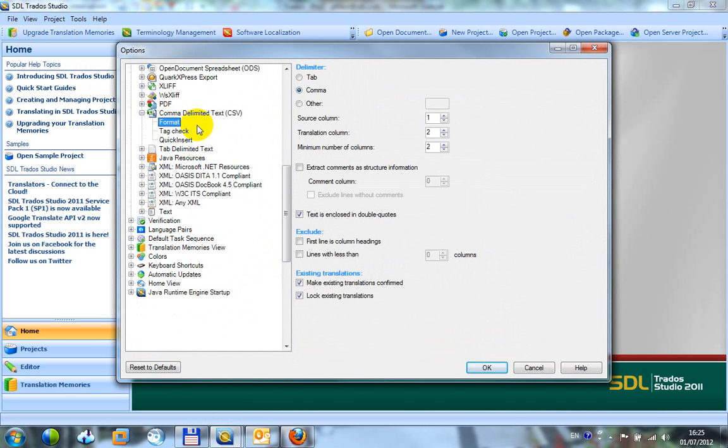Click on the format tab and in here you've got the ability to say what kind of a delimiter you're using. I'm using a comma in this case.